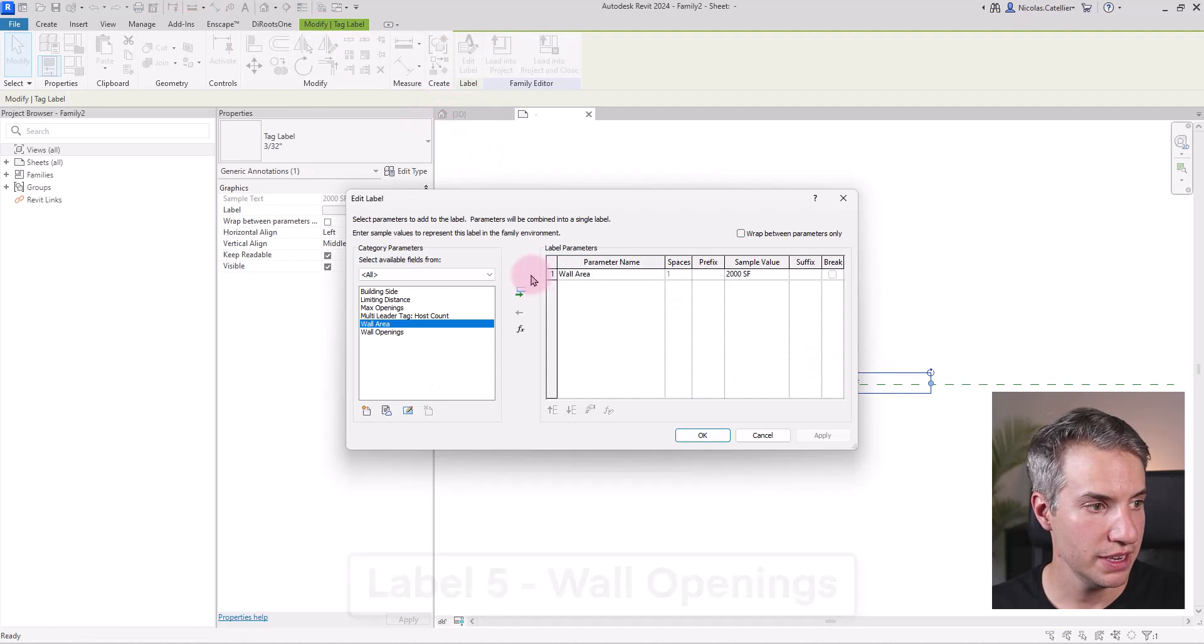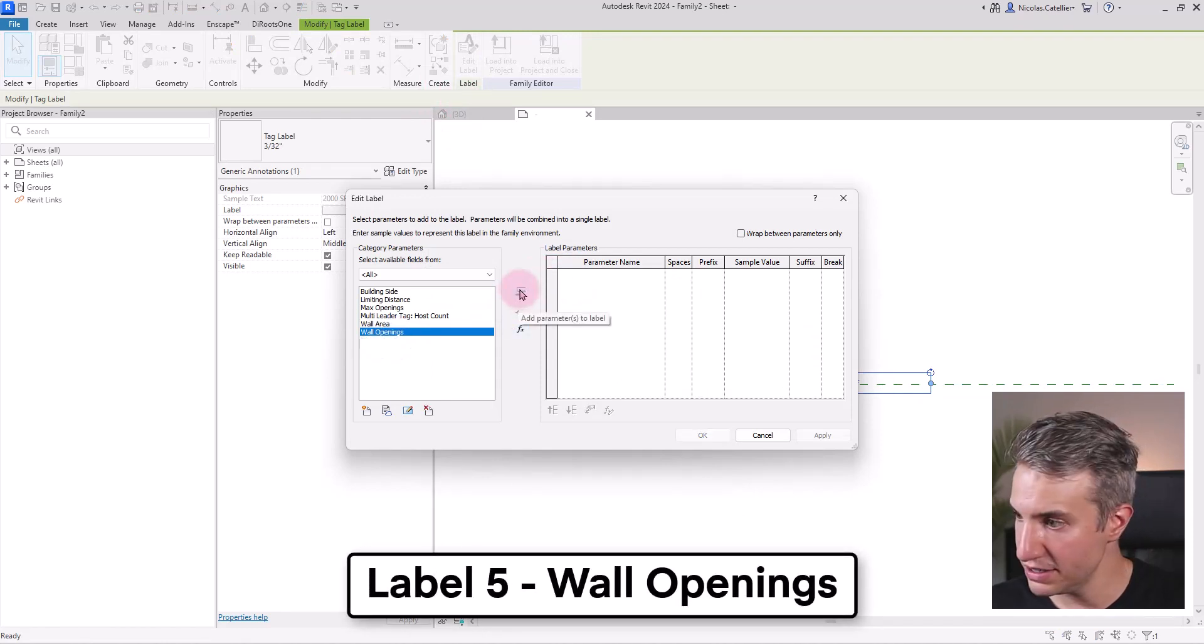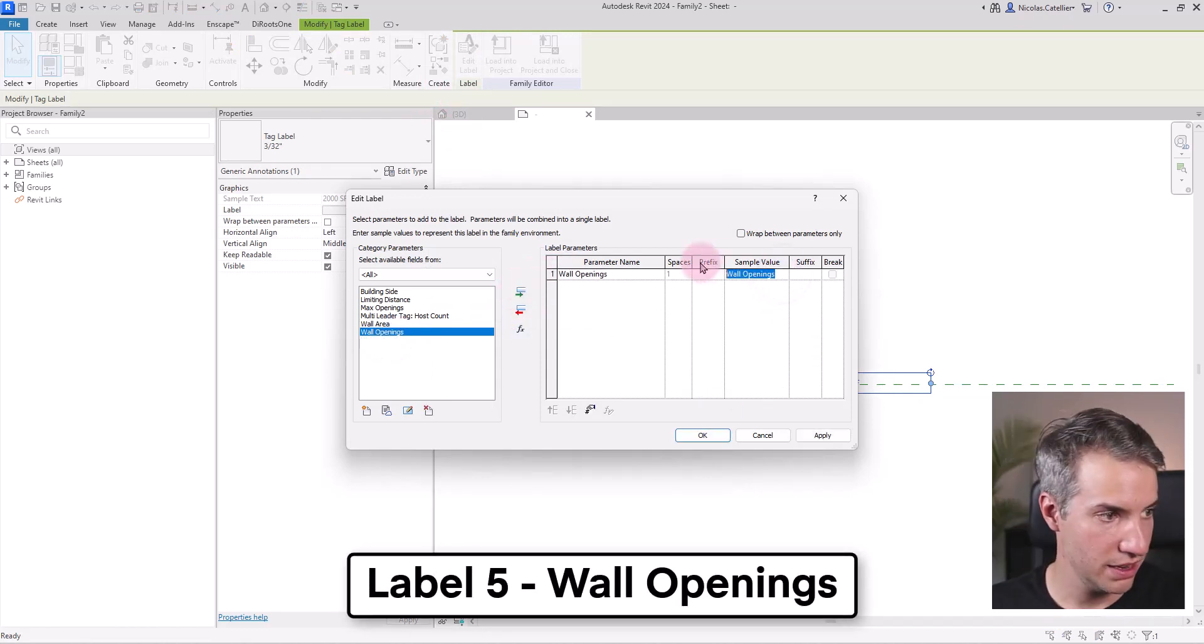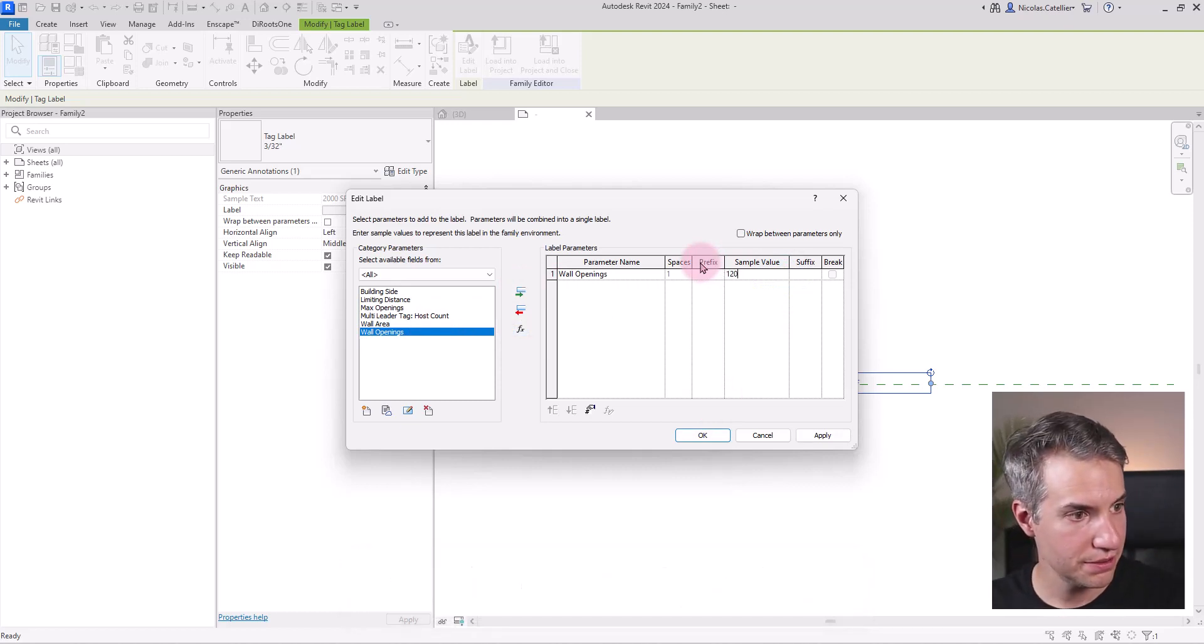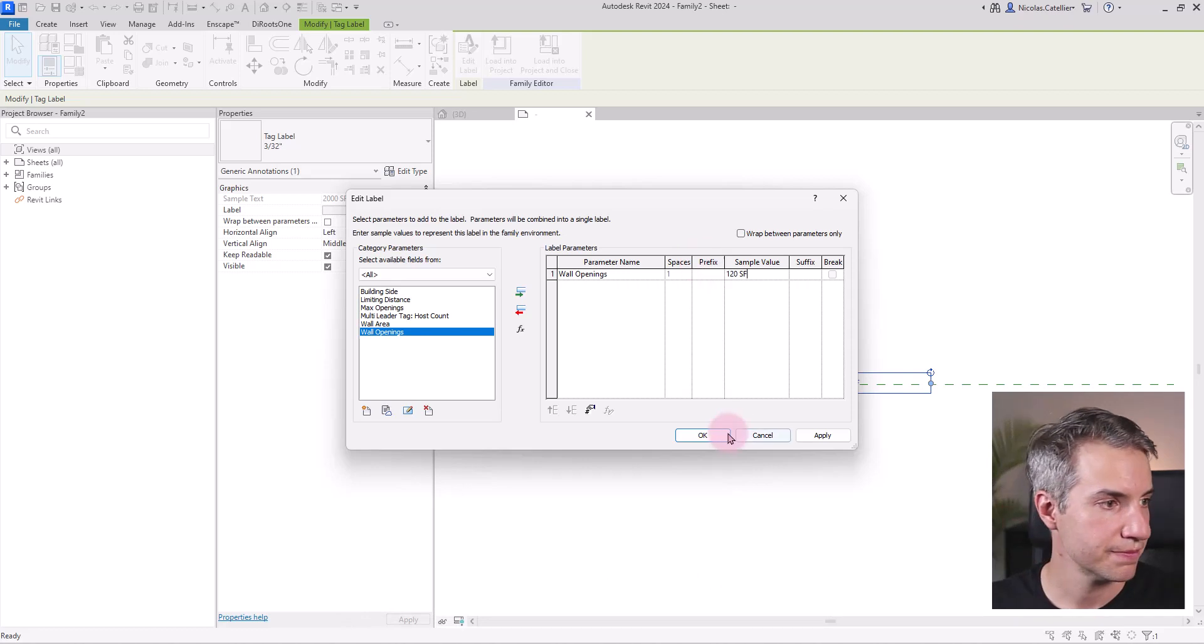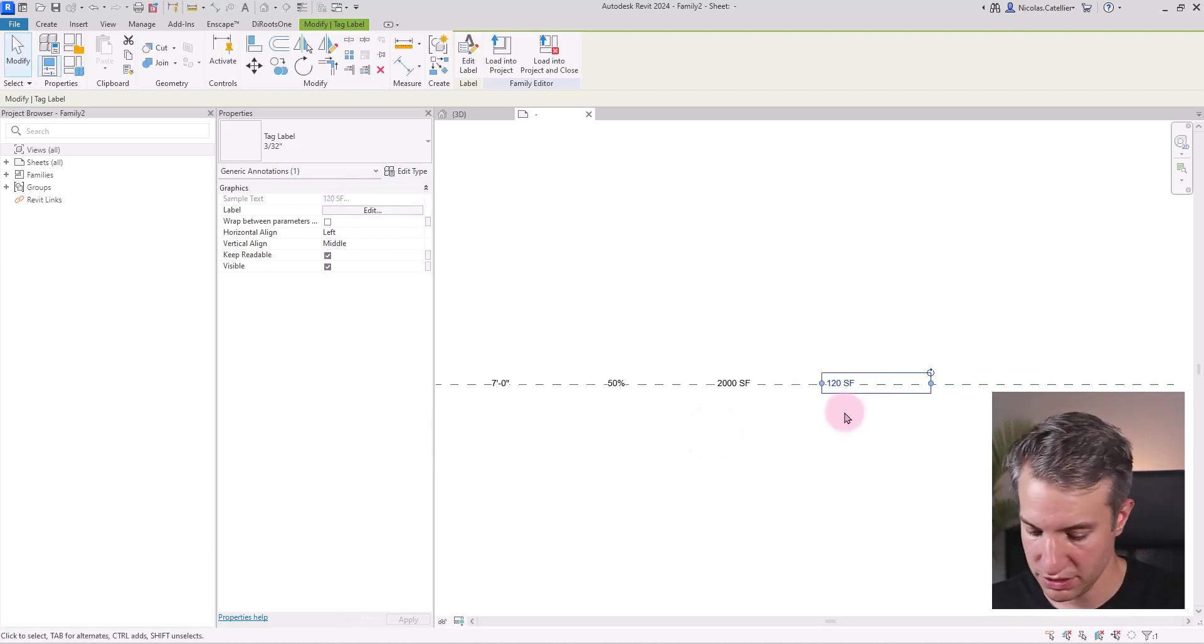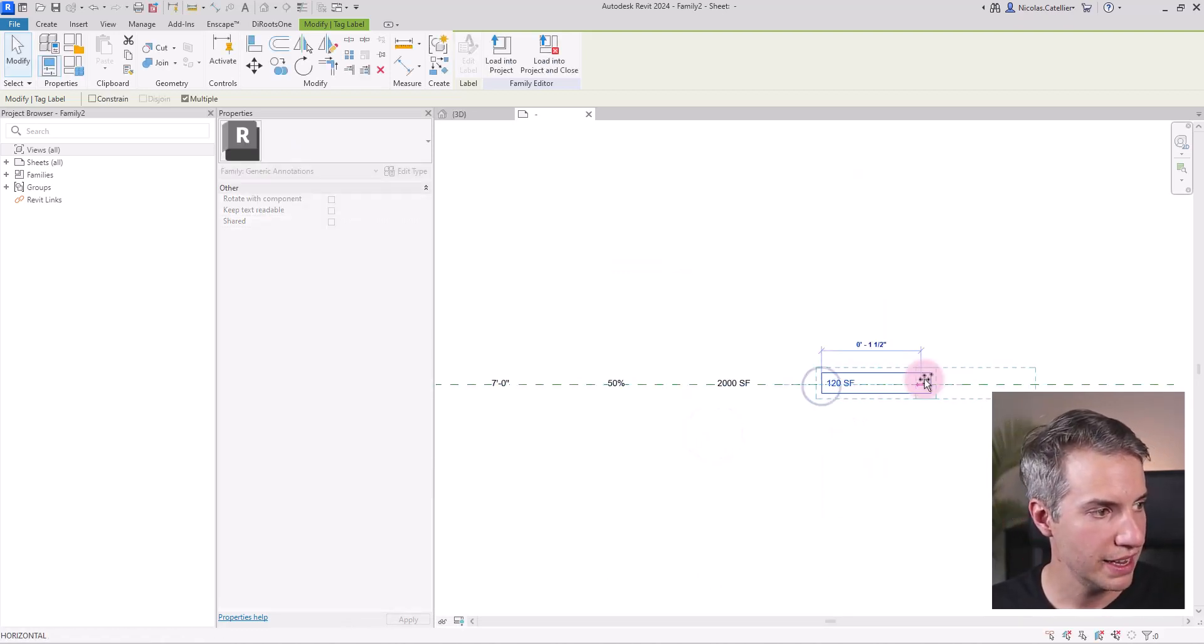Copy this label once again over here, edit the label. Now we're going to have the wall openings. Again, put in a reasonable value for a sample.